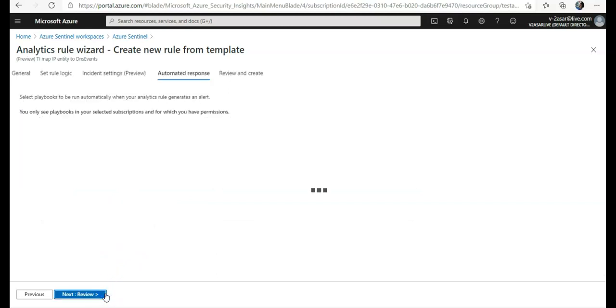In here we use playbooks and the selected subscriptions. I'll explain you what actually a playbook is and how you create a playbook in Azure Sentinel.